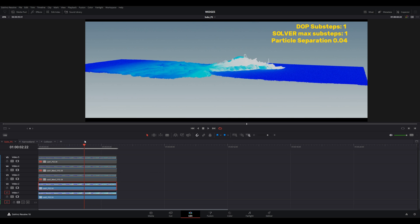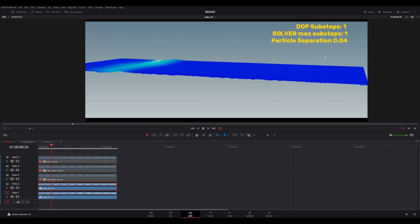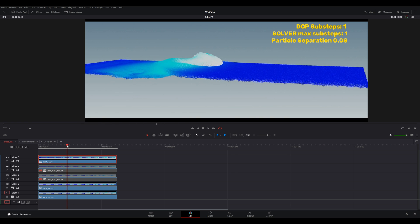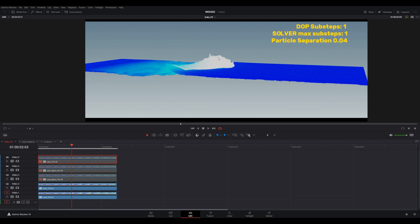Next I want to compare this — look how different it is. This is just decreasing the particle separation. Now we have 0.04, which is half of 0.08, but the amount of particles is increased by a lot because it's not linear — it's a geometric increase in the density of the particles. We have one sub-step and max one as well. Look at the size of the wave — all the forces in the waves are the same, I didn't change anything — and now you see a lot more detail.